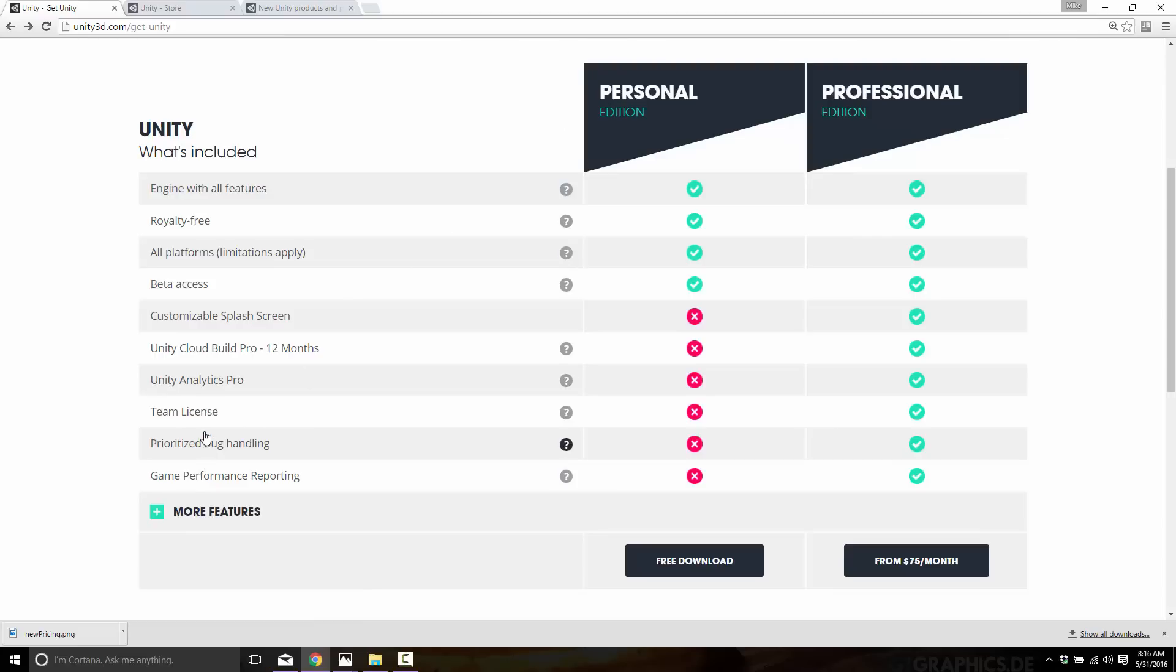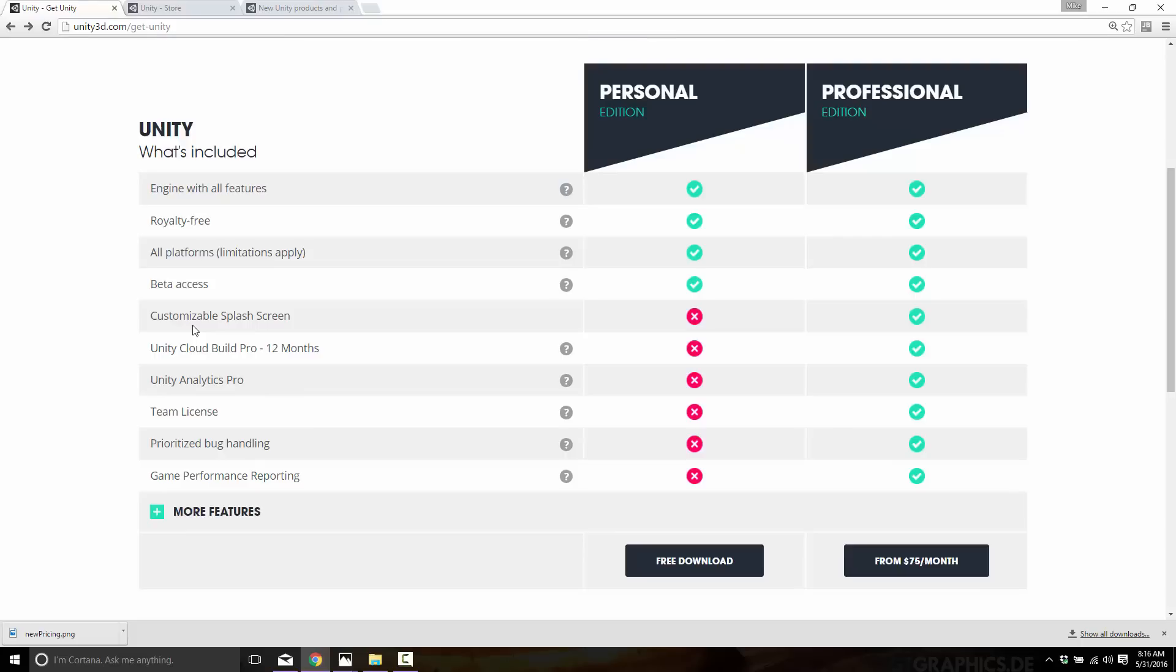team license, analytics, performance reports, that kind of stuff. Their cloud subscription and stuff is not part of the Personal edition, but for the most part it is the same product as Pro. Now the biggest restriction there is you need to have a splash screen "Made with Unity" and you need to have less than a hundred thousand dollars a year game-derived revenue. So those two are definitely the big gotchas on the Personal edition.